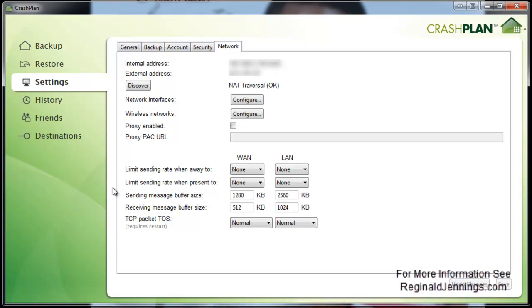This is the section for your network. If you're having some connection speed issues or if you wanted to limit this application to only use a certain amount of your bandwidth, you can adjust those settings here.